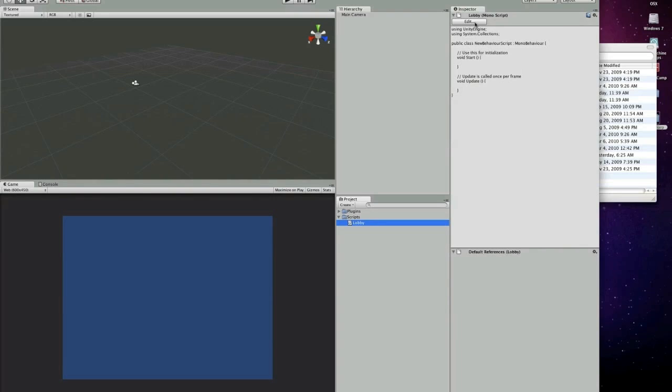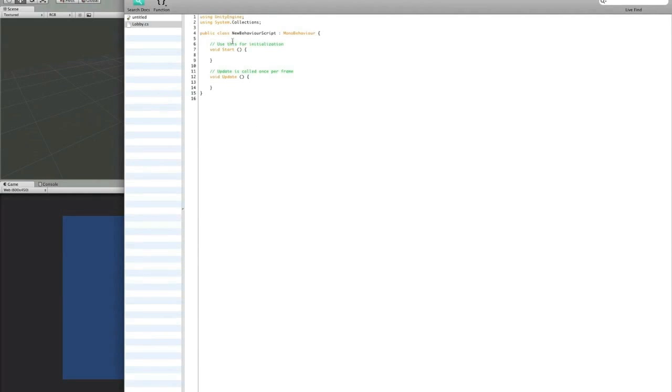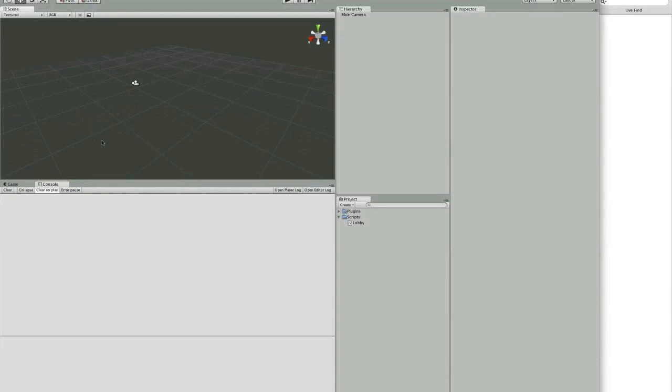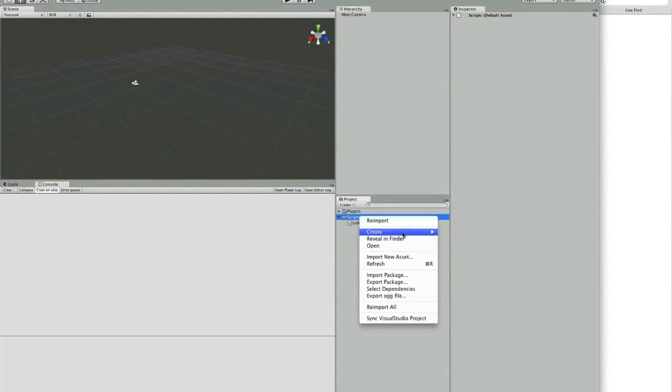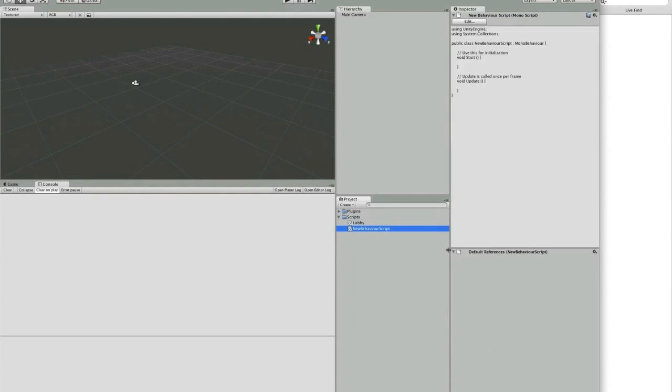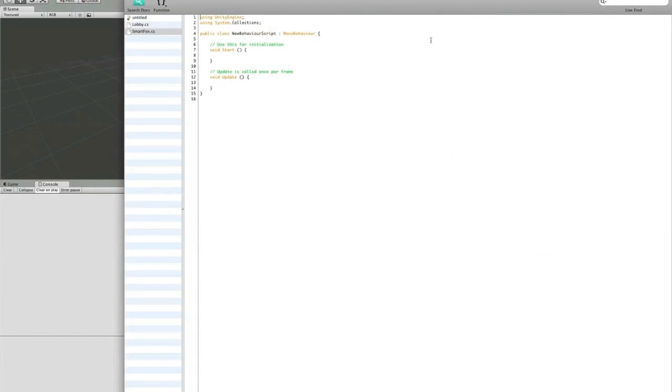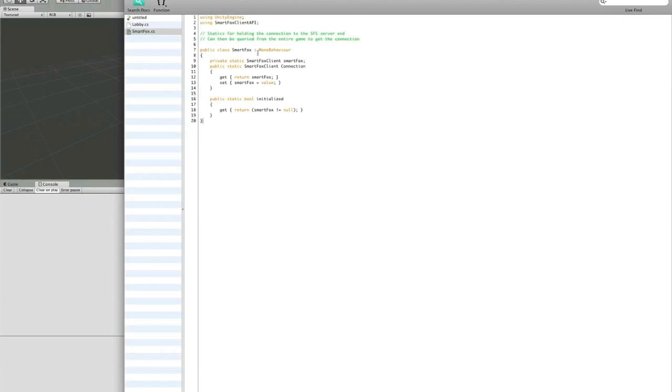Let's edit the script. Now that we have this one created, let's create another script for our SmartFox Server Client. We'll call it SmartFox. I'll just cut and paste it in. This creates a singleton instance of our SmartFox Server Client. We'll be using this throughout all the other scripts to maintain a constant connection to our server.